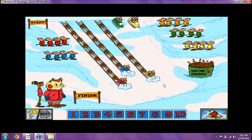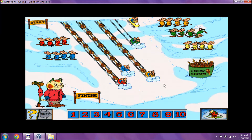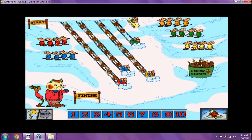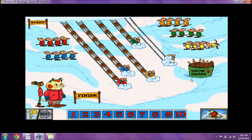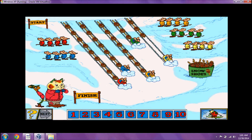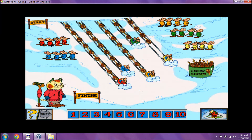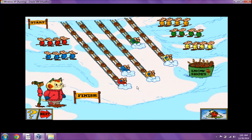Here comes the next one! Count the number of snowshoes we got! Good work! Here comes the next one! Count the number of snowshoes! Nice job!